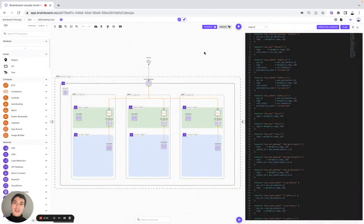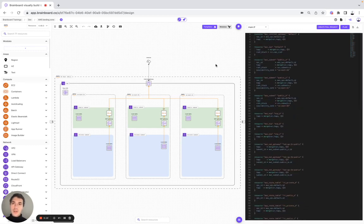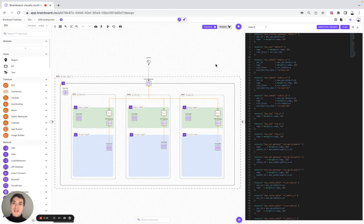Hello, I hope you're doing great and thanks a lot for watching this new video. In today's video, we're going to work on the AWS landing zone that you can see here with the design and the Terraform code. We're also going to help you set up your own account on Brainboard by inviting new team members, creating different projects and teams. And then we're also going to design your own CI/CD workflow to do automated checks on your Terraform scripts. So let's get started.